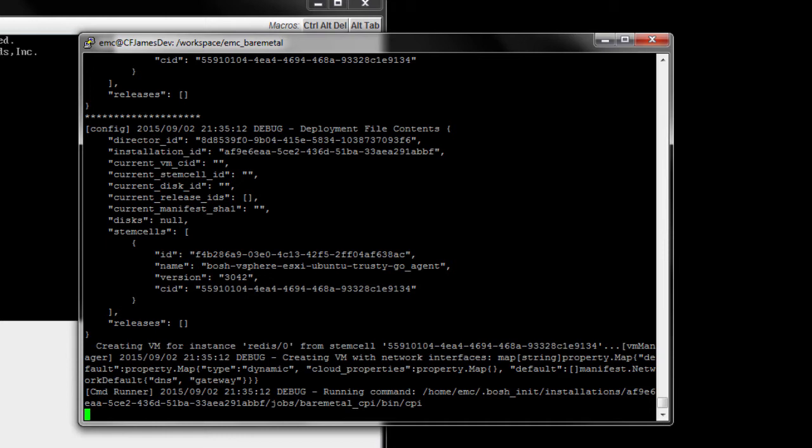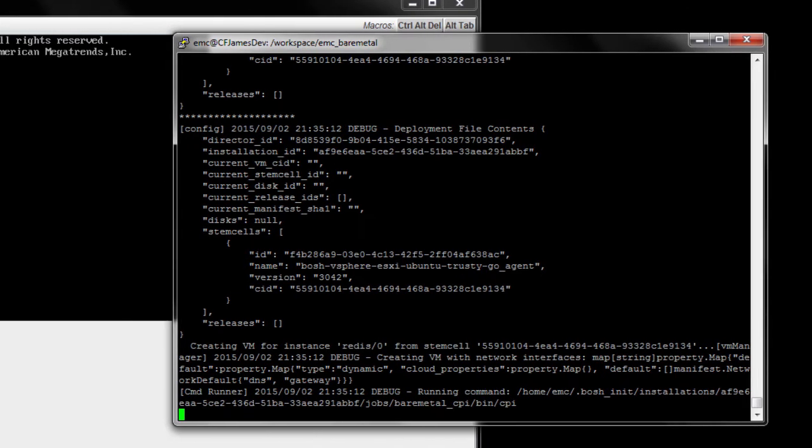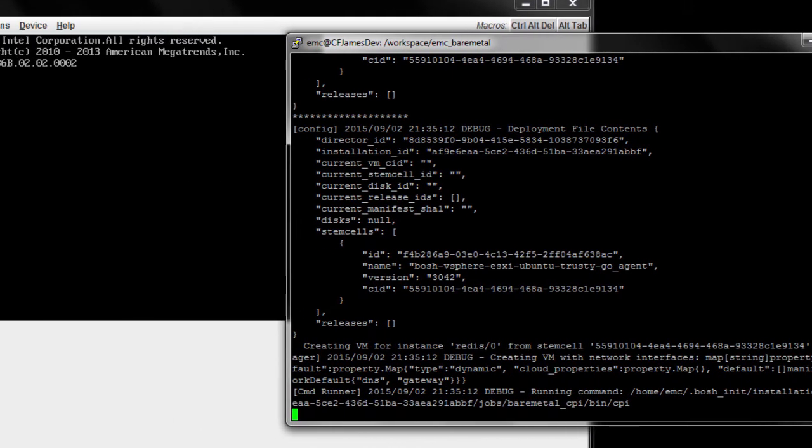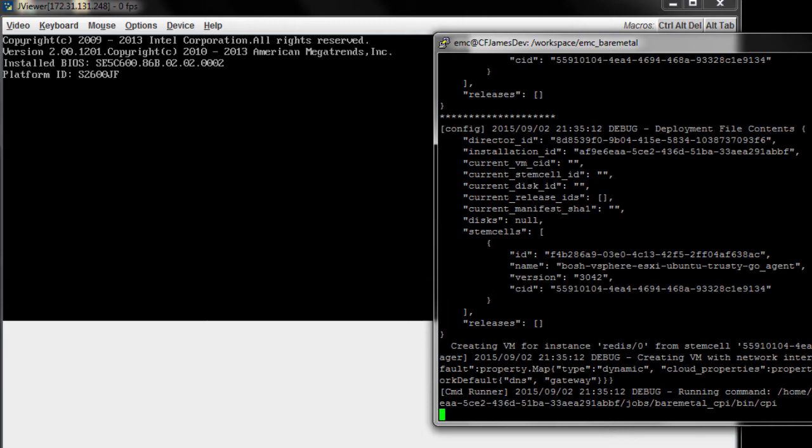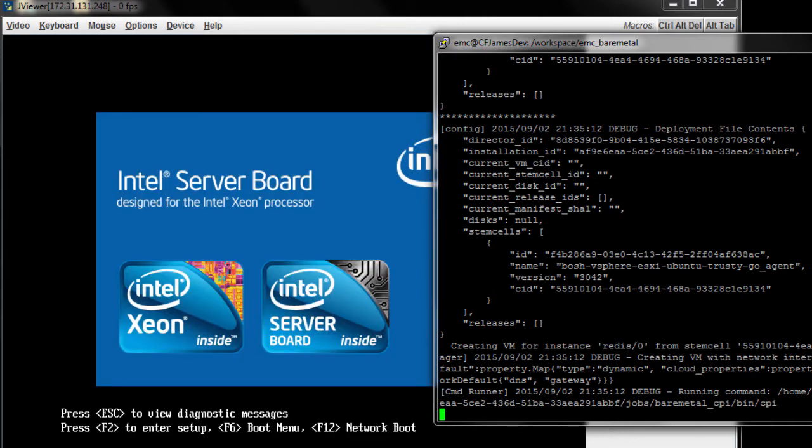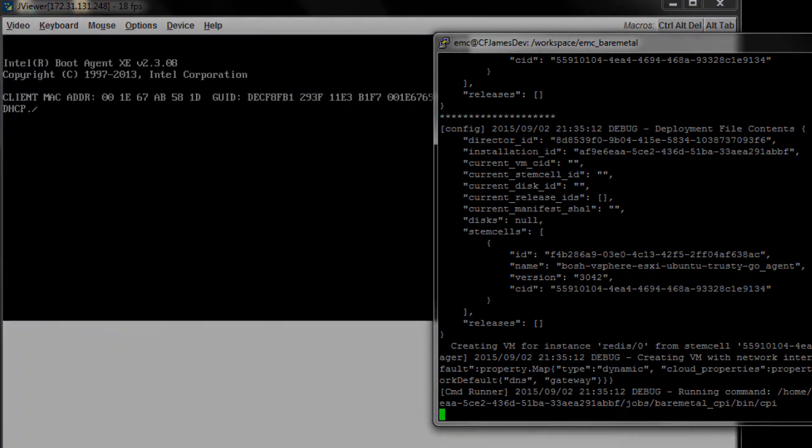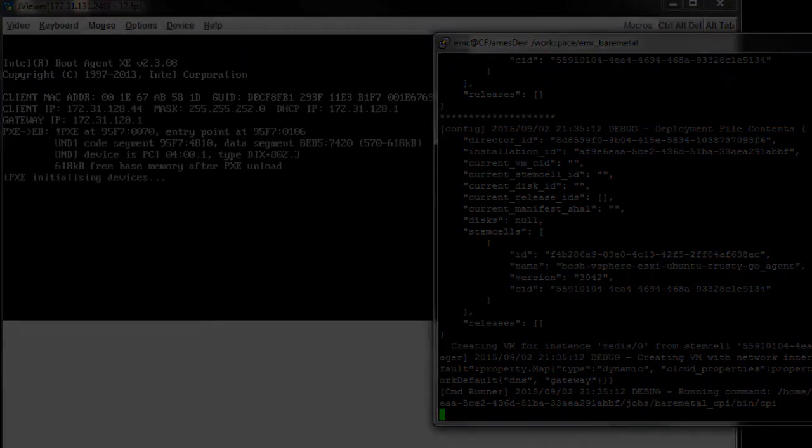This allows the application developer to interact with Cloud Foundry as they always have, with no understanding of the physical infrastructure underneath. You can see the Rack HD APIs have triggered a reboot of the physical compute node to provision the Redis cache server. This takes a minute, so we'll be right back.